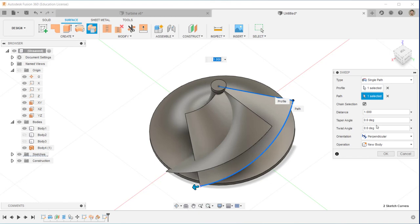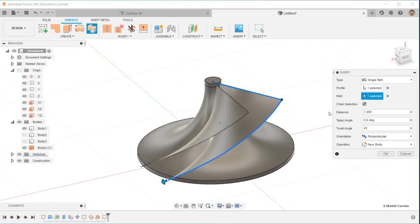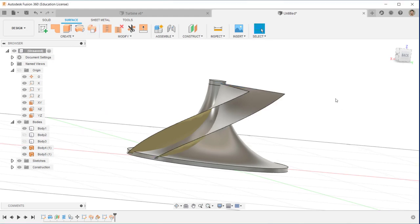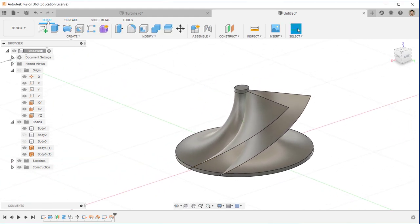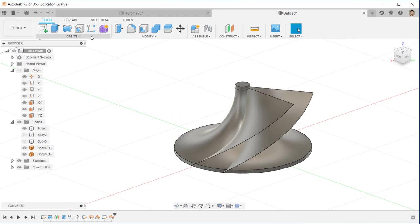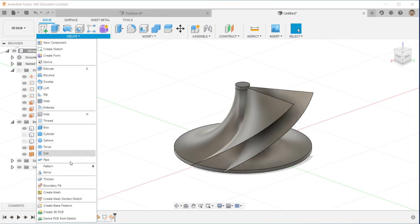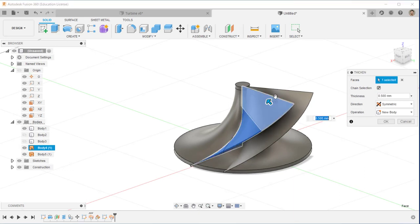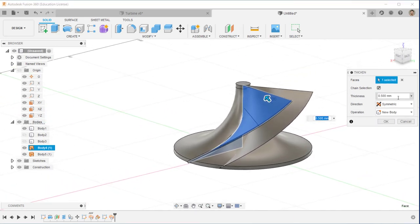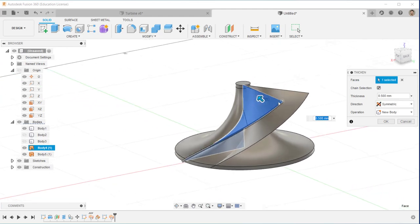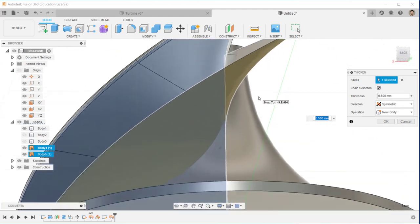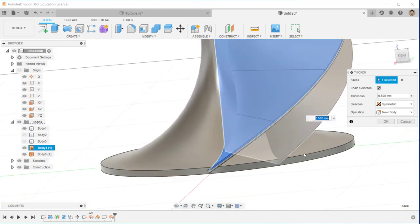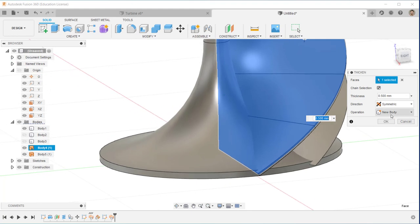Continue with the Sweep command — click the path, and the twist angle will be the same, 45 degrees. I now have two nicely swept surfaces. I'll give them a thickness of 0.5 using symmetric mode, so the overall thickness will be one millimeter.